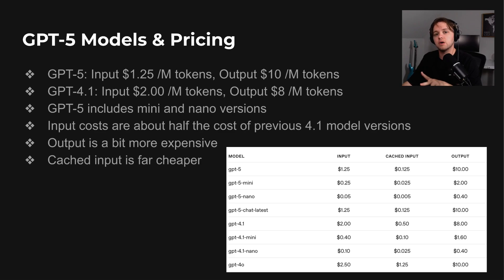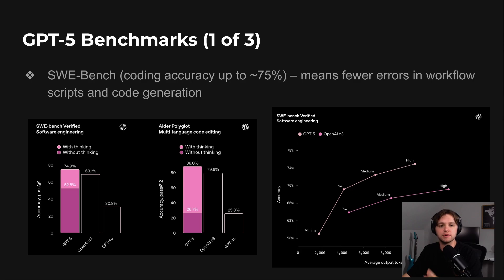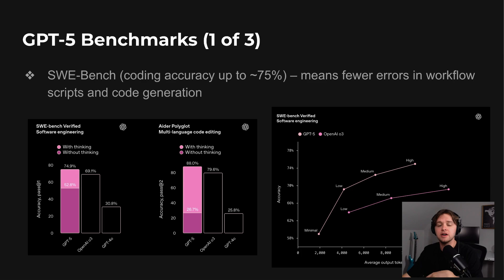Whenever OpenAI releases a new model, they run it through a series of benchmarks, basically standardized tests that measure how well it performed at different types of tasks. On nearly all of these, GPT-5 scored higher than any of their previous models.